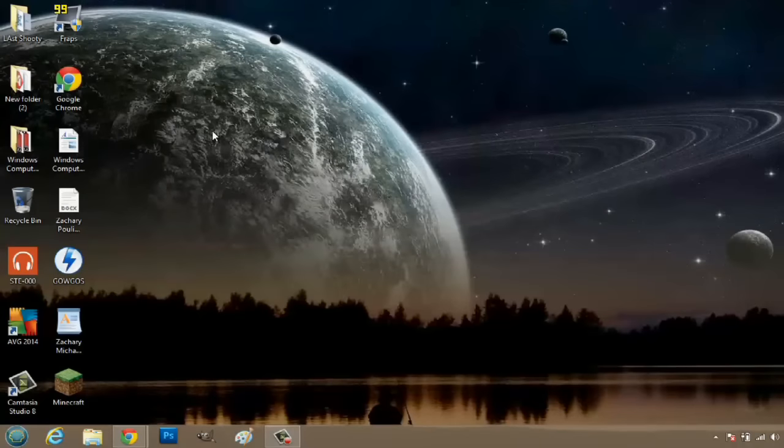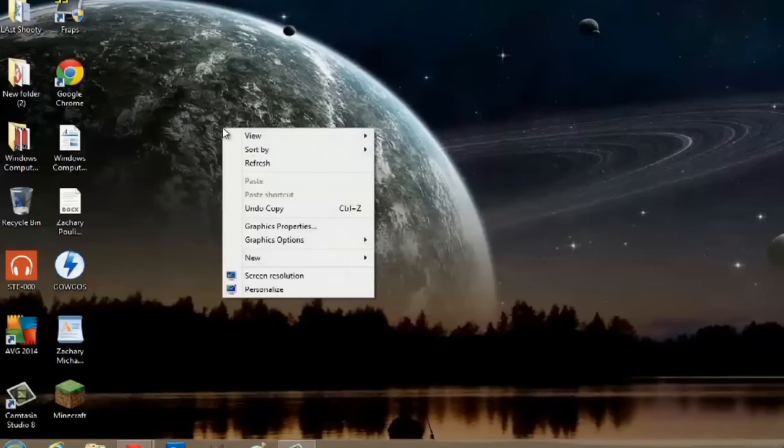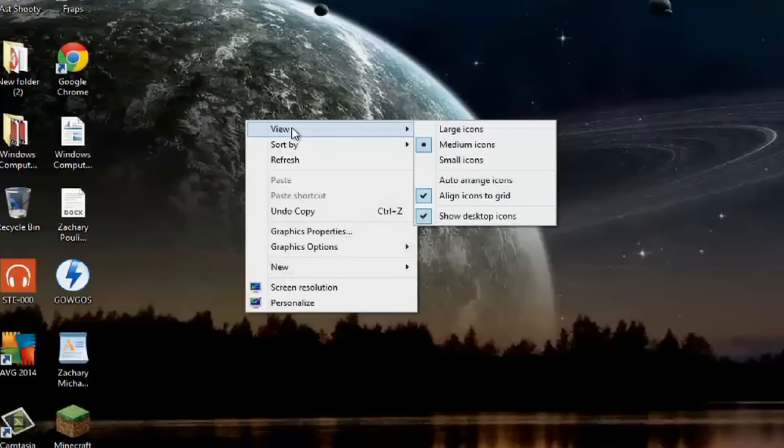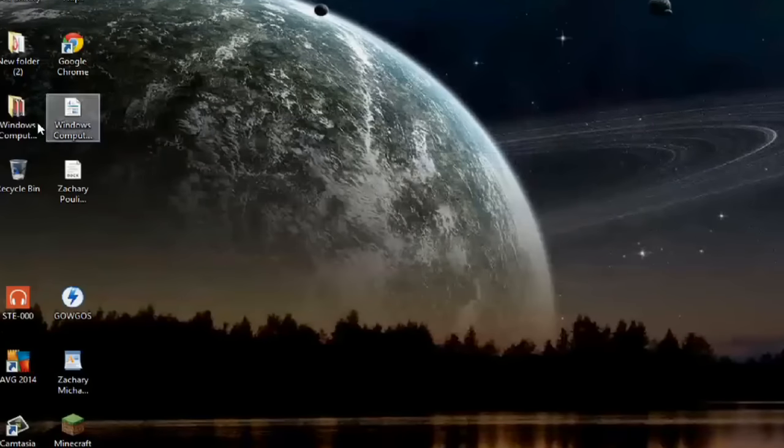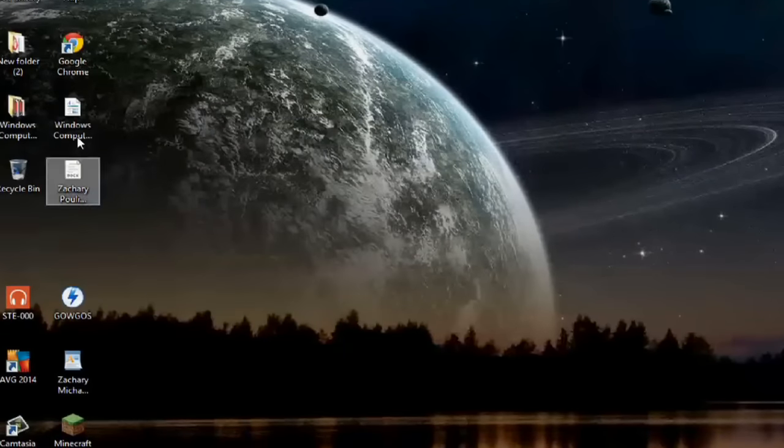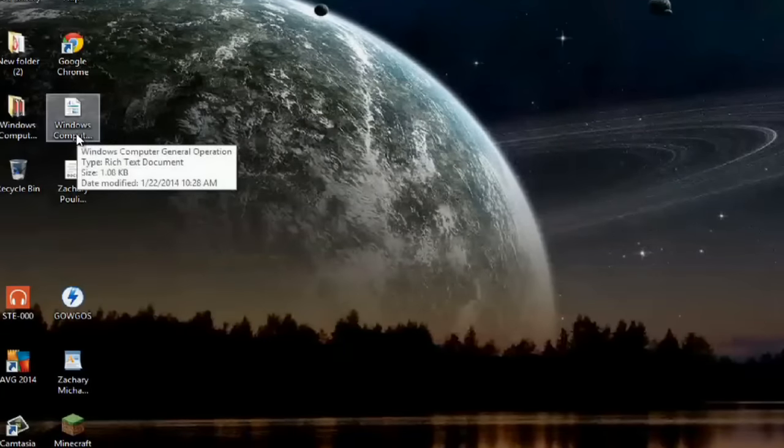We'll hit OK and now what we can do to make our desktop a little bit more zoomed out is right click, go to view and we'll do small icons and those zoom out as well.